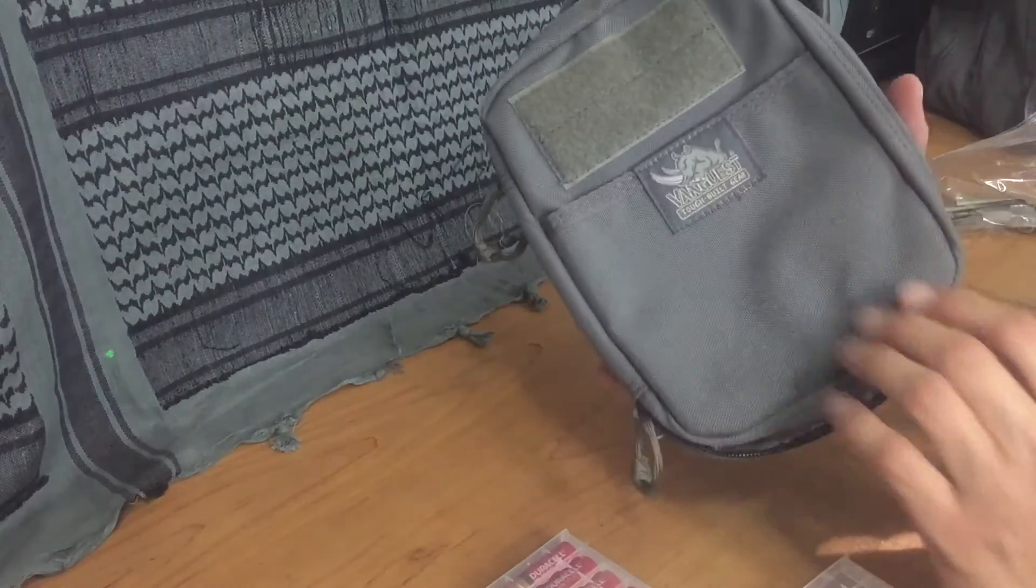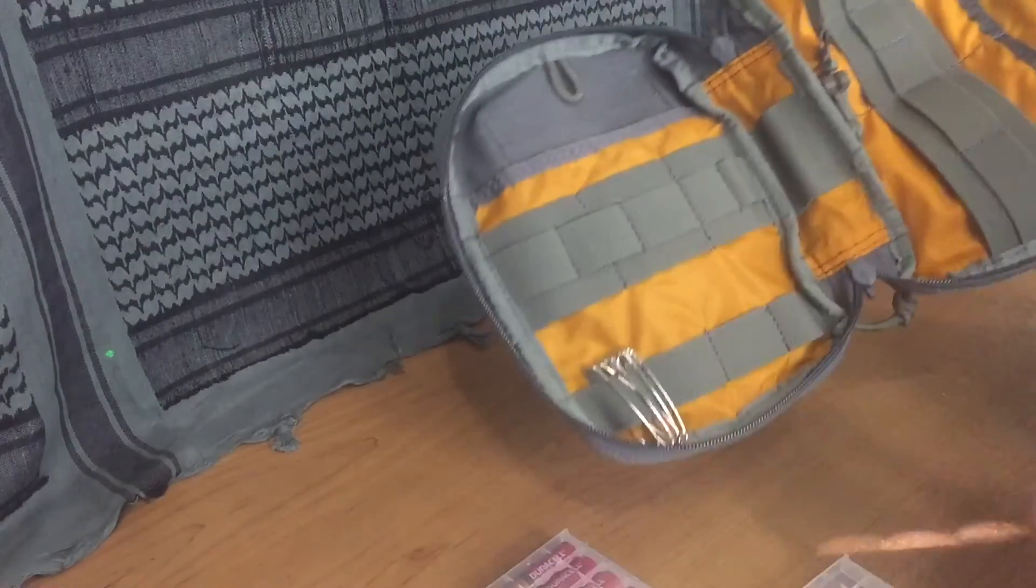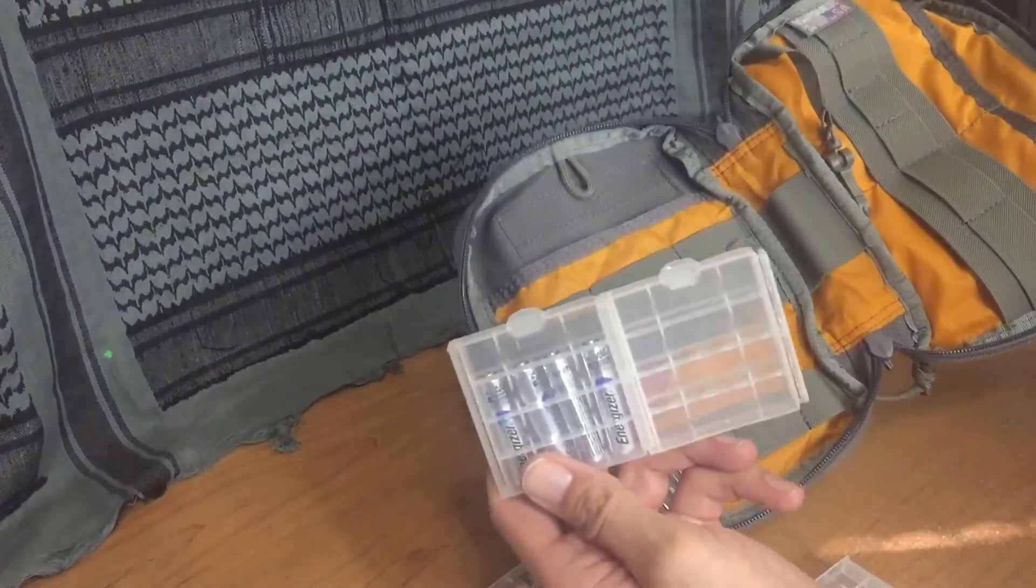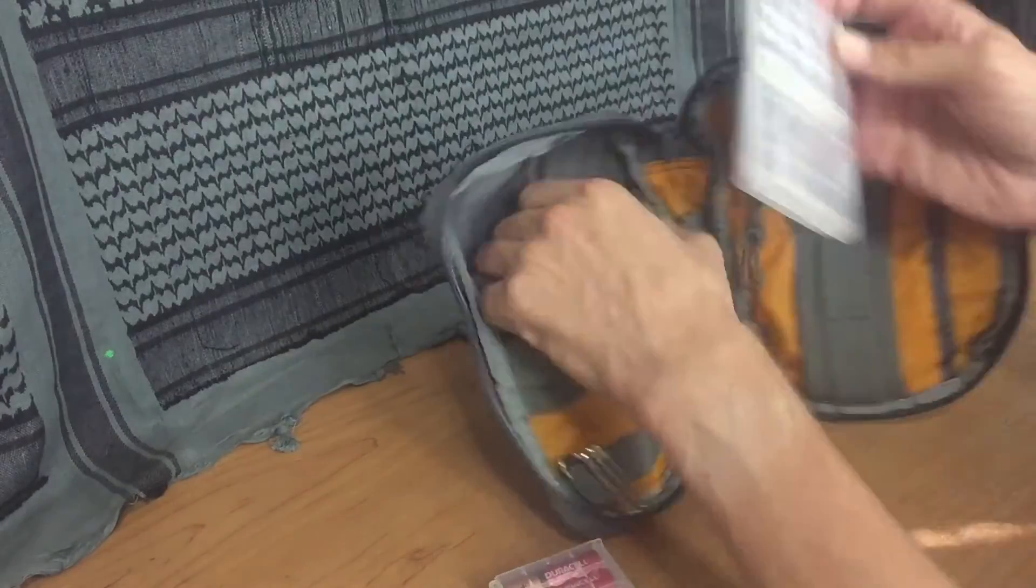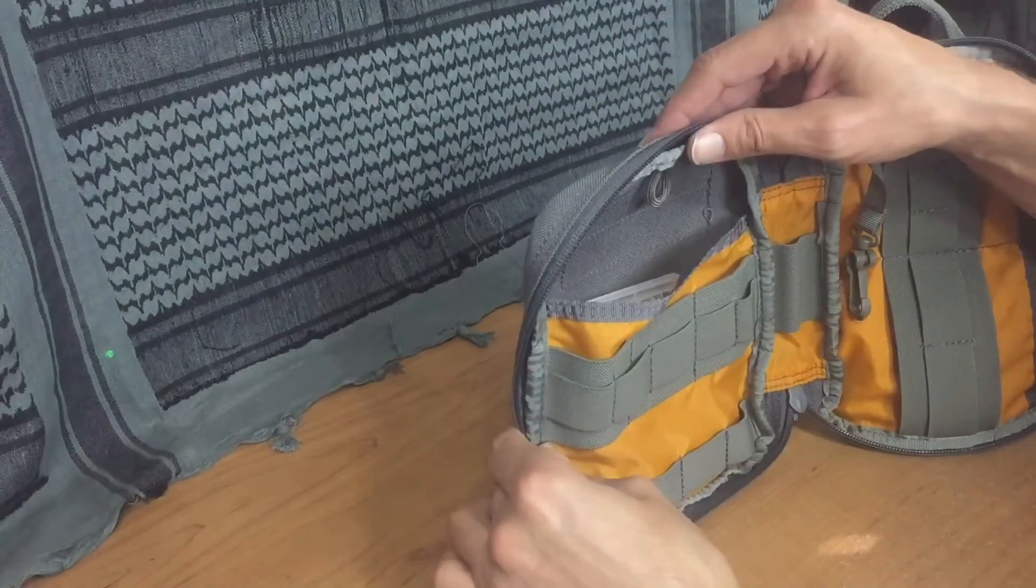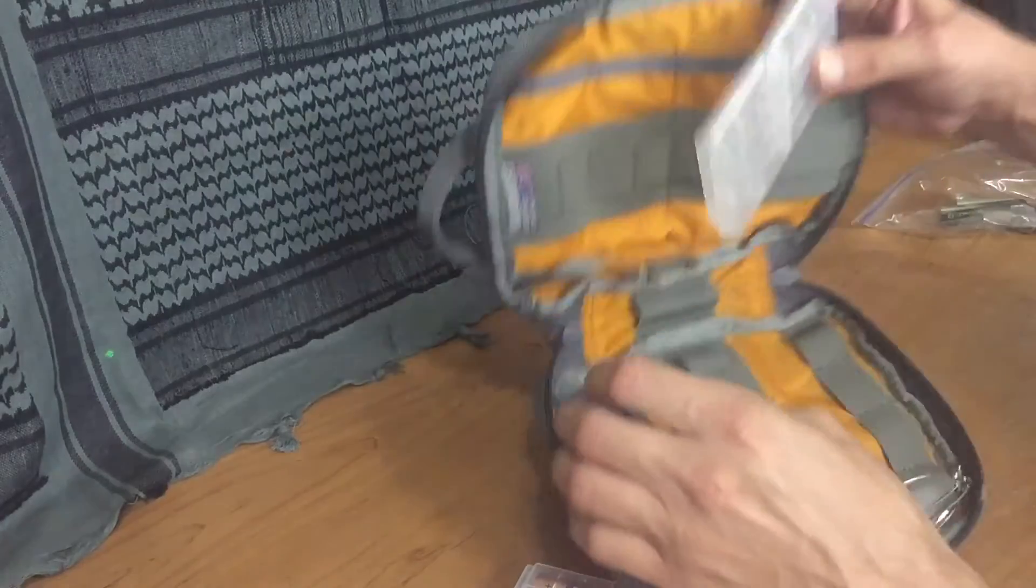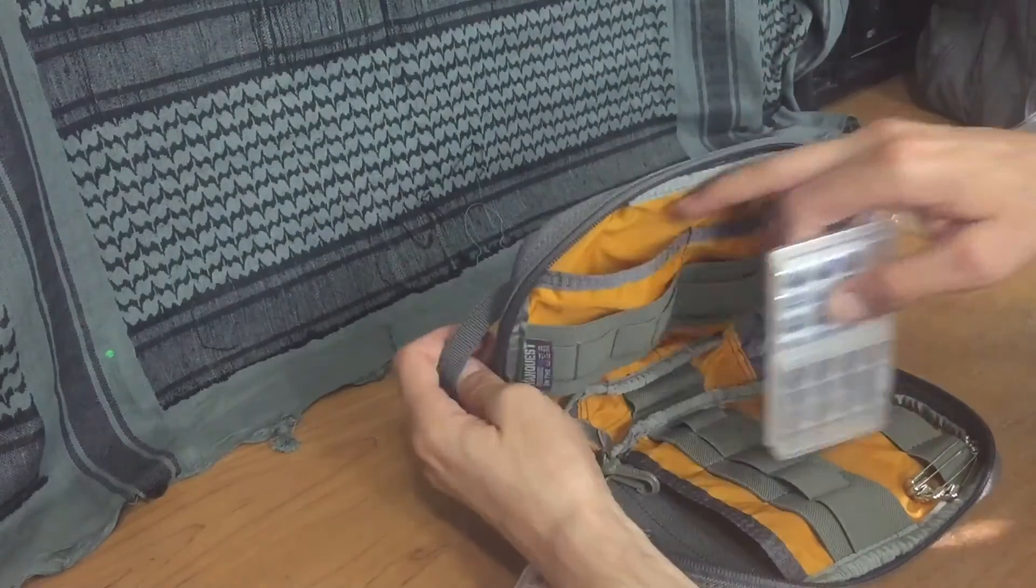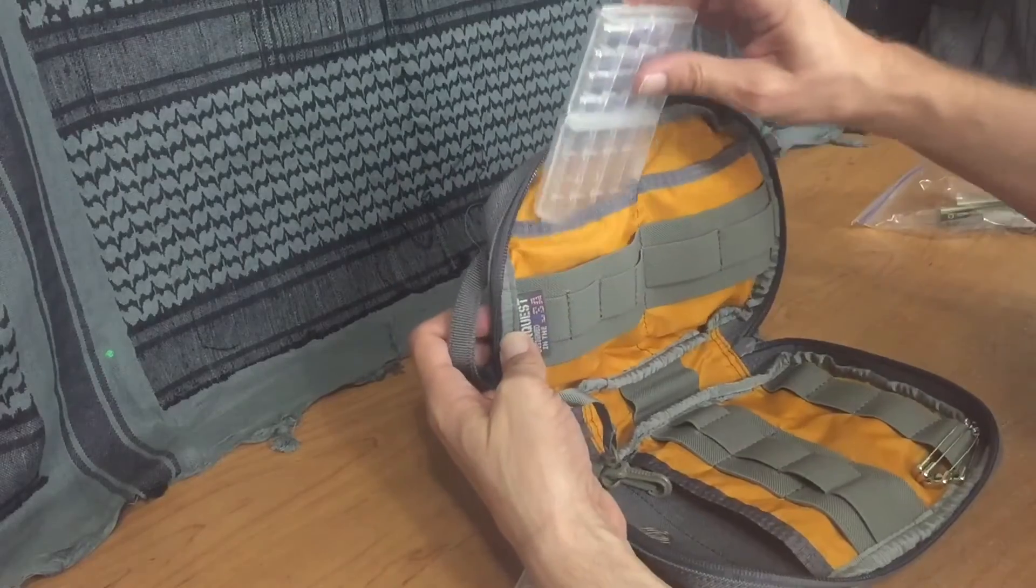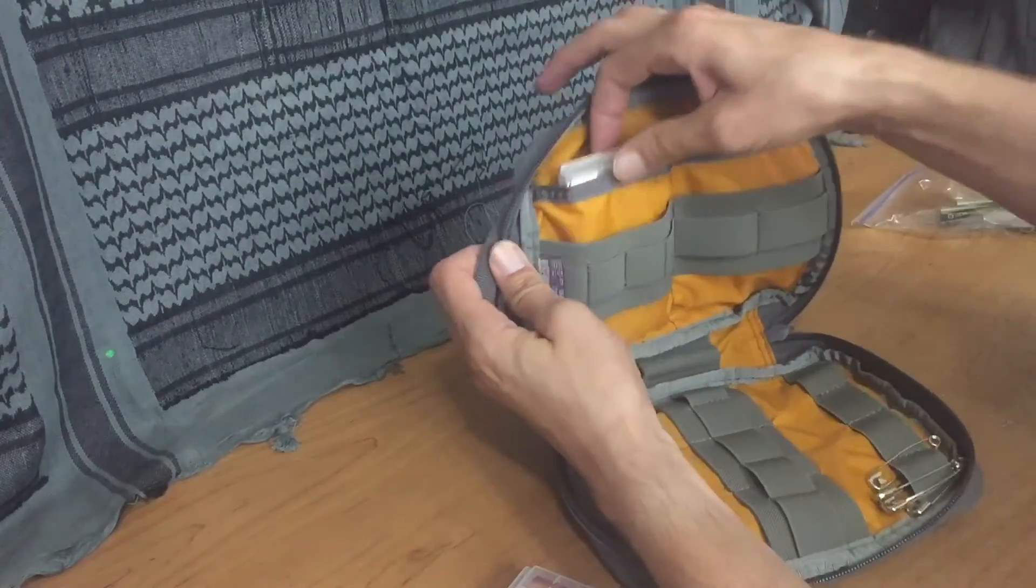Here I just have an empty EDC organizer, but I just want to show you if you have a pack of two, for an example, they fit nicely just right inside there. In this particular VanQuest pouch, there's actually two pockets on this side, and these fit very nicely right inside there.